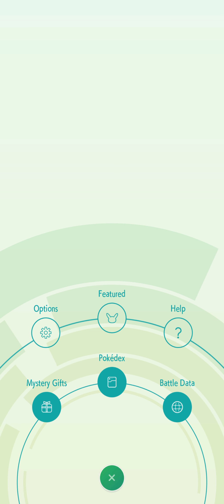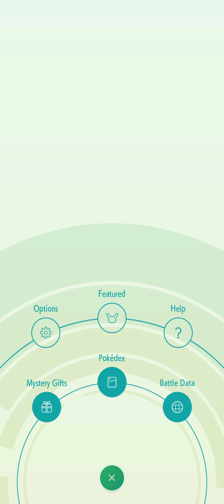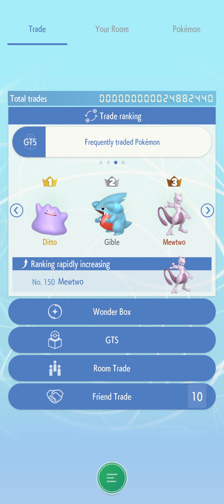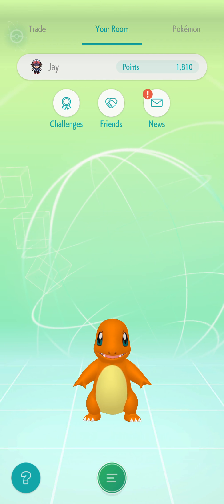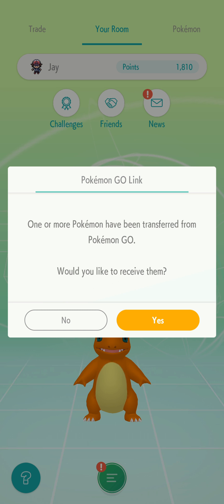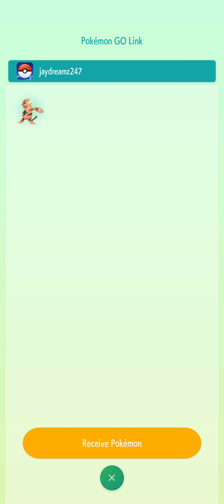I need to go to your Home — that's on the top screen. It says Pokémon Go link: 'One or more Pokémon have been transferred from Pokémon Go. Would you like to receive them?' Yes. View transferred Pokémon. Receive Pokémon.